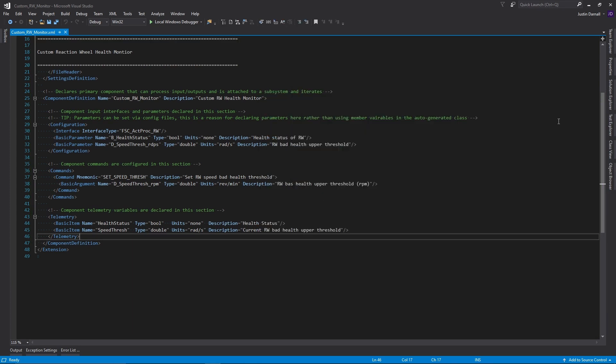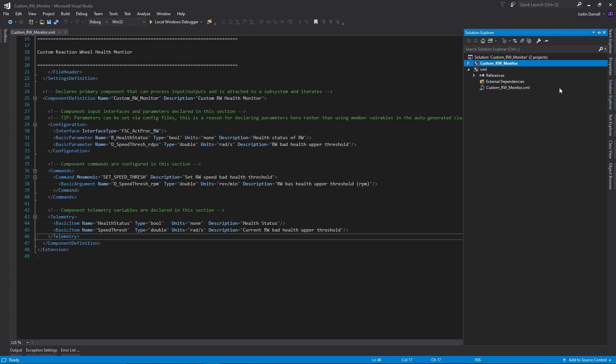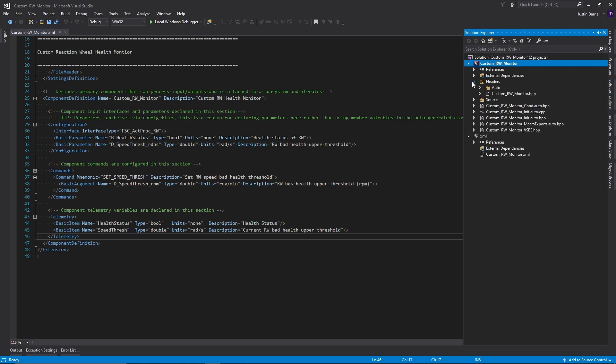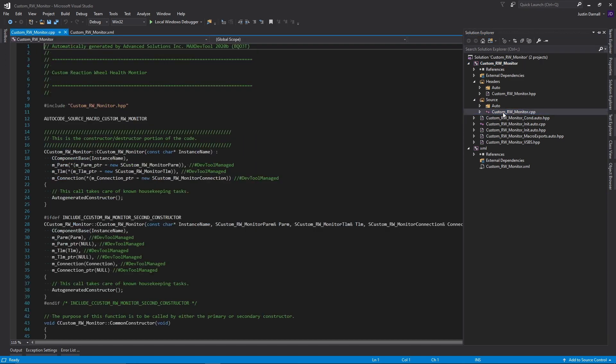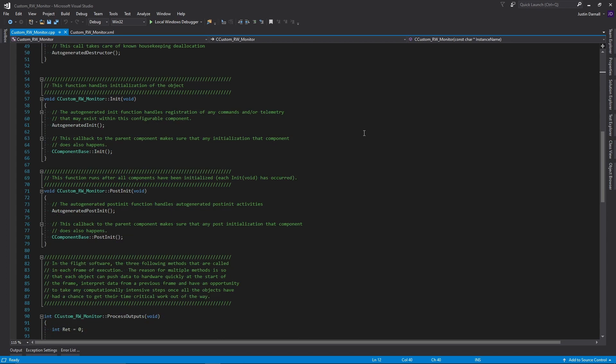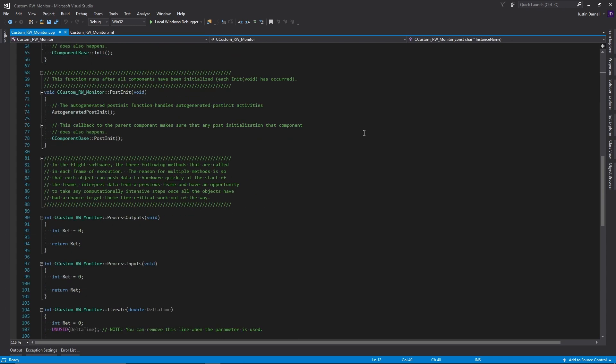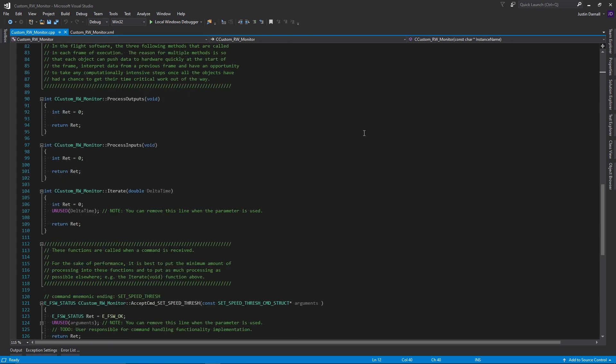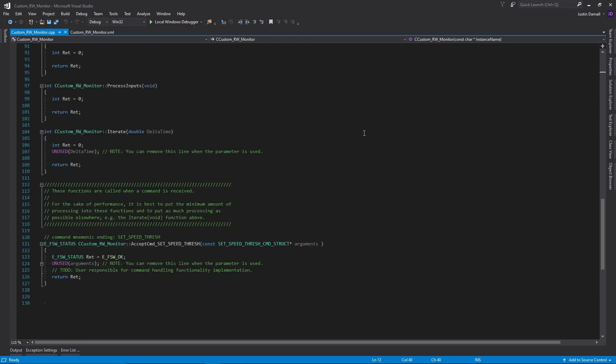Now that code generation is complete, we can take a look in the solution explorer to see what the DevTool just made for us. We have our headers and our source file. So let's take a look in the source file. We can see all of the framework that the DevTool made for us. What's left for us to do now is to add in the logic into our component.